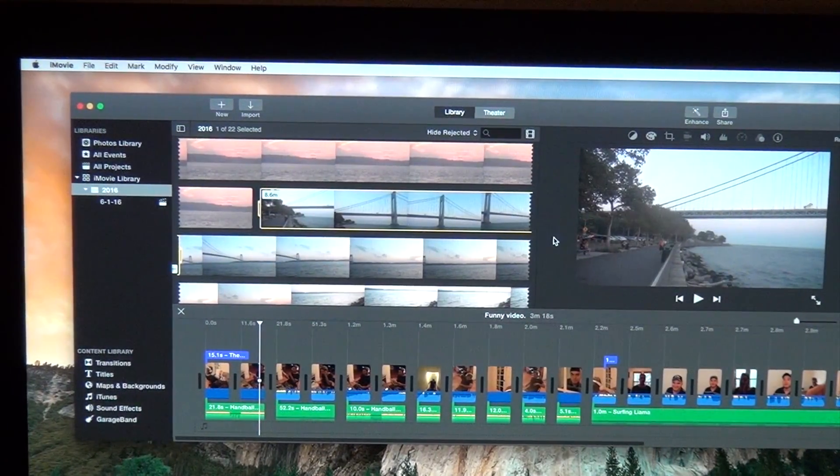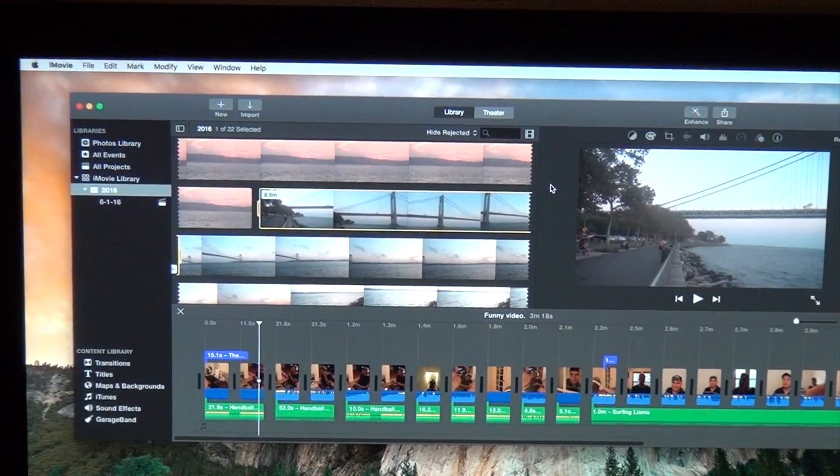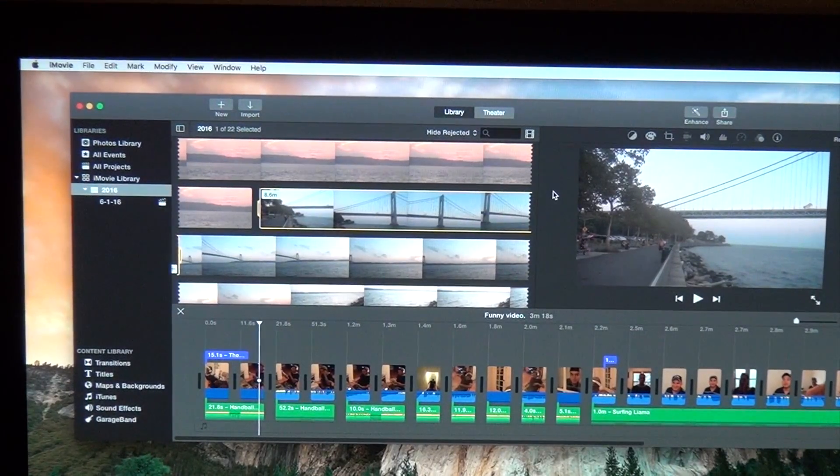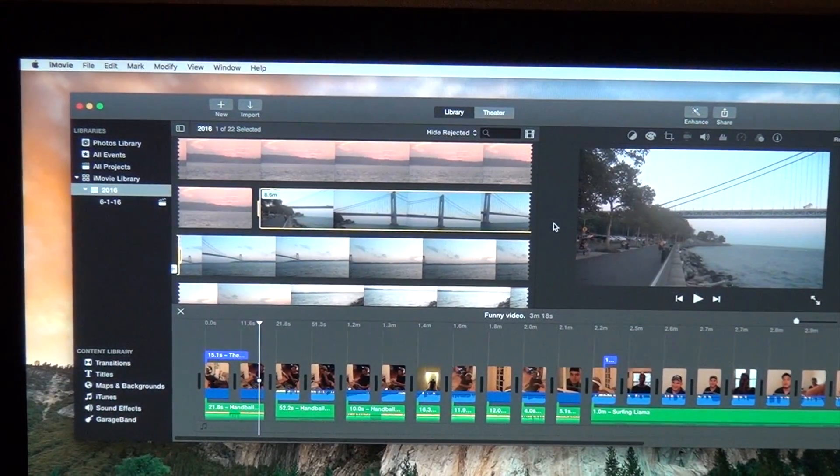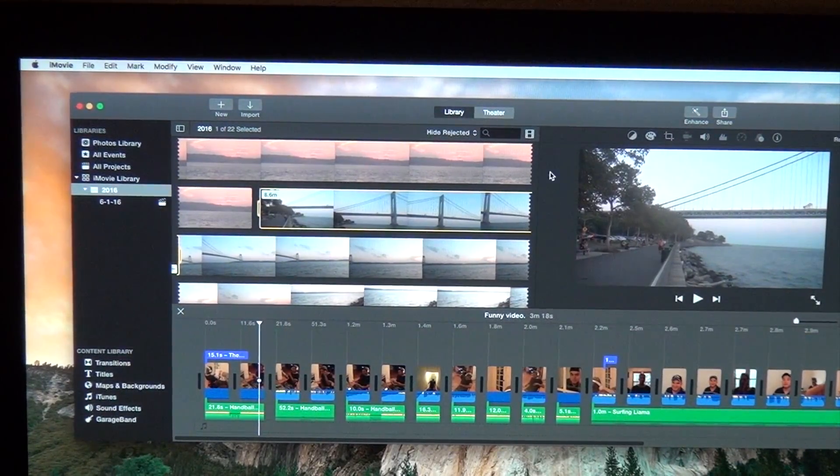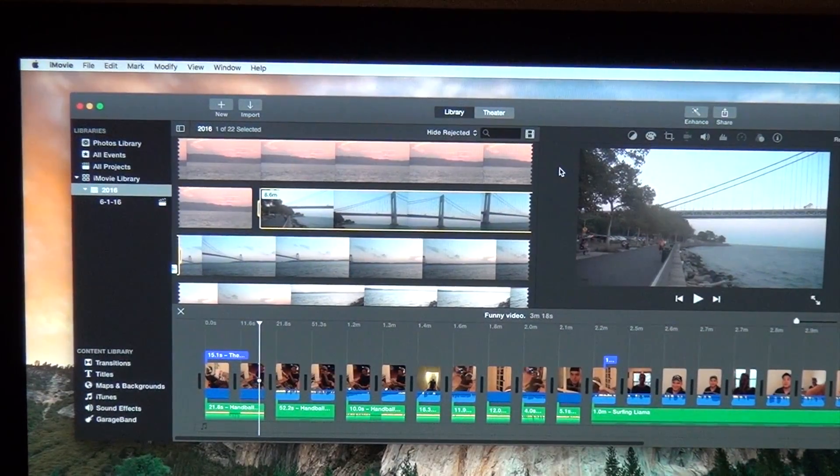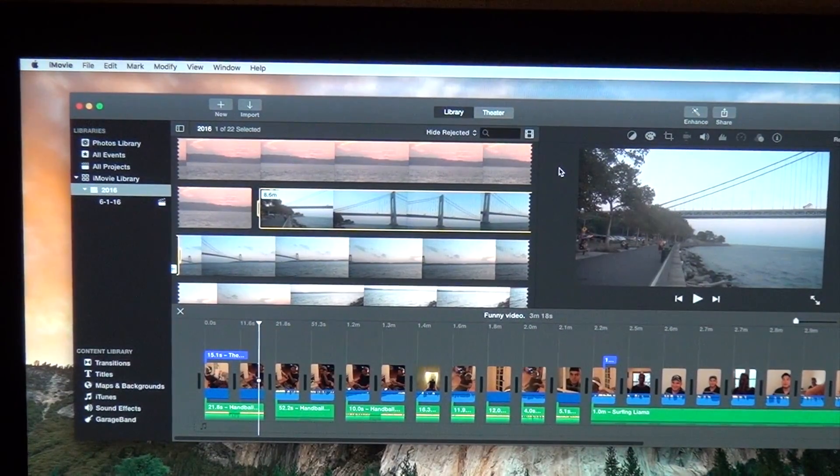This is how easy this is to do on iMovie. I hope that this has been very useful to you. Please don't forget to give it thumbs up and subscribe and thank you for watching.